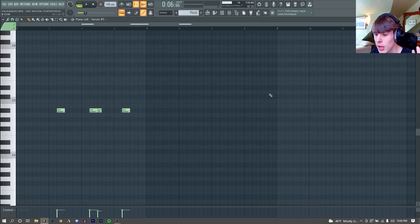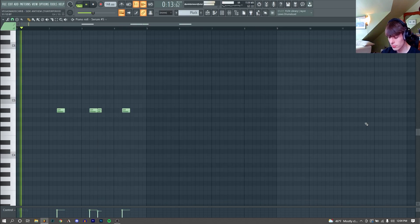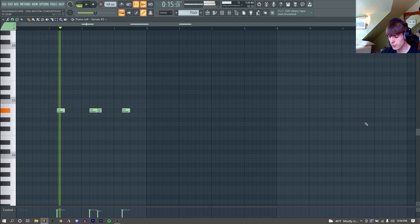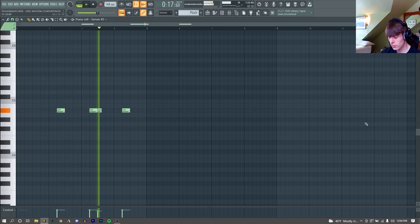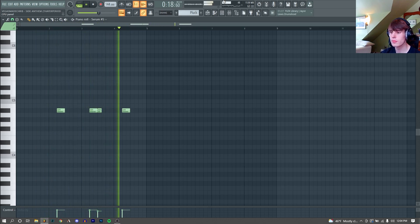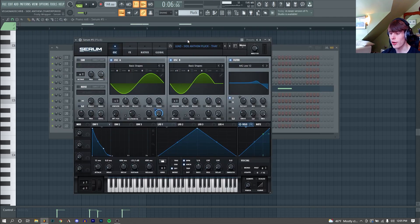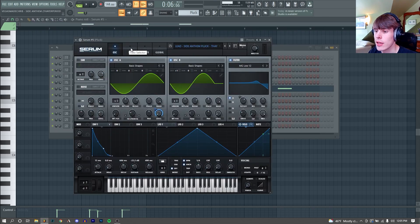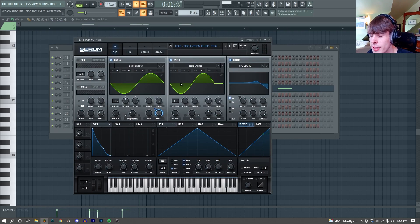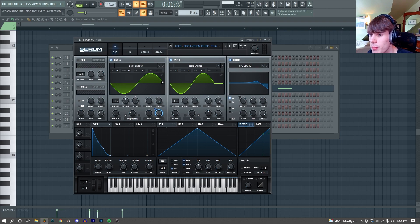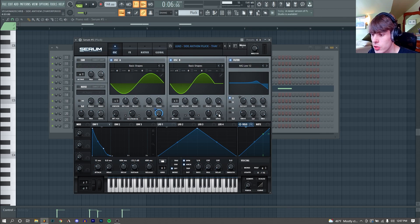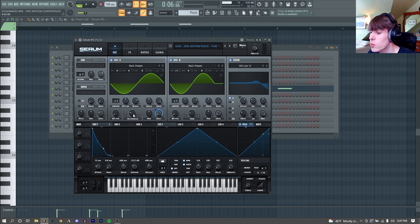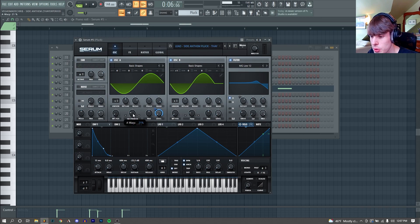The final melodic thing I remade was this pluck. Huge shocker again, I made this in Serum. Here's how it sounds with no effects. Just a pretty basic pluck, we have a sine wave for both of our oscillators. We have the level for our second oscillator turned down all the way, and that is because we're using it to FM on our first one. Our FM amount is at 21%.